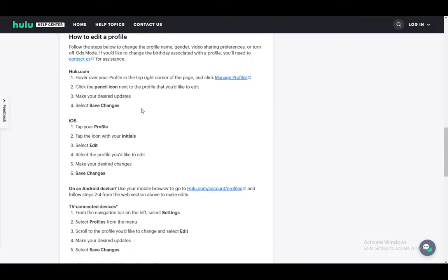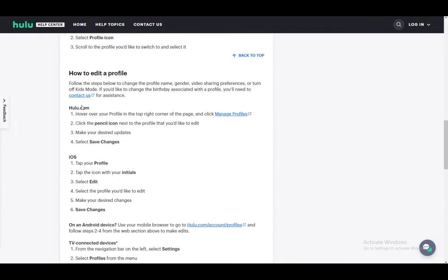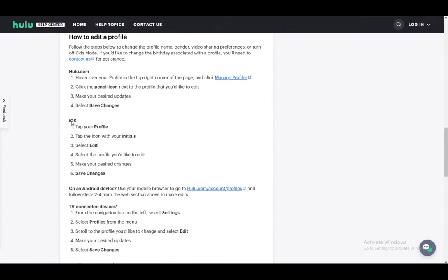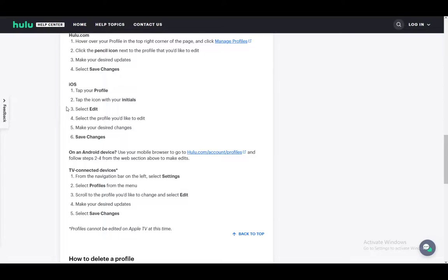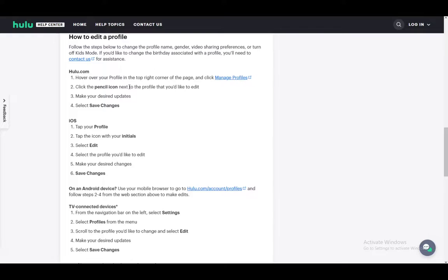You can do this on Hulu.com, on iOS, and on TV connected devices. You might also be able to do it on Android device, but you will need to use your mobile browser and then it's pretty much the same as the Hulu.com steps. Let's start with the steps on Hulu.com.